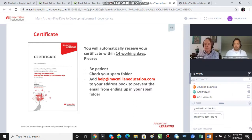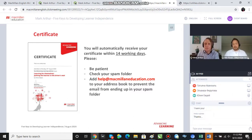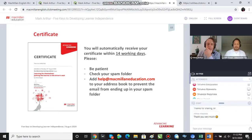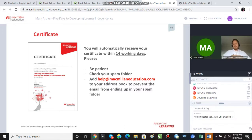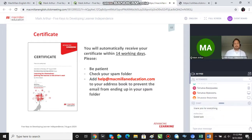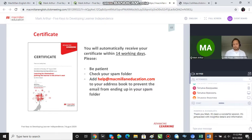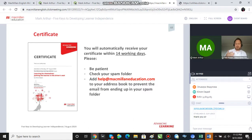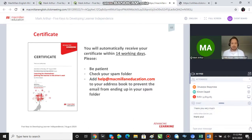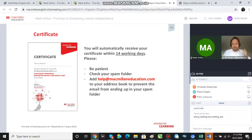Within 14 working days you will have your certificate emailed to you, so please just be patient and wait for it to come. In the meantime, check your spam or junk folder just to make sure it hasn't gone in there. You can also add help@macmillaneducation.com to your address book and it should help it arrive in the right place. Slides and certificates are coming to you — you don't need to do anything.